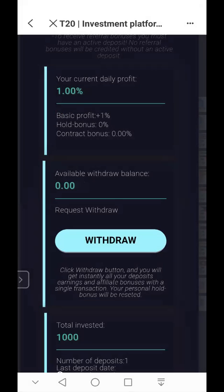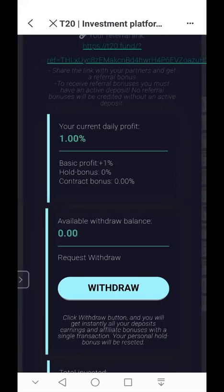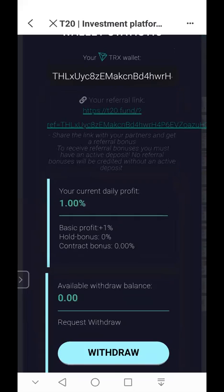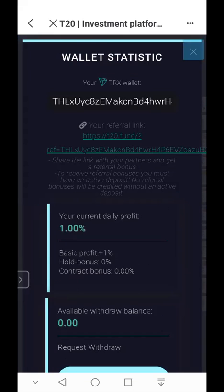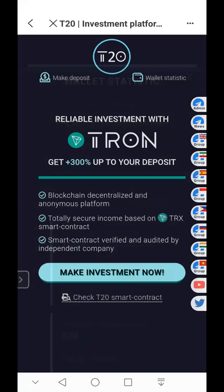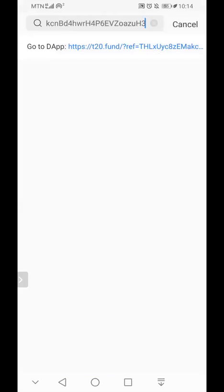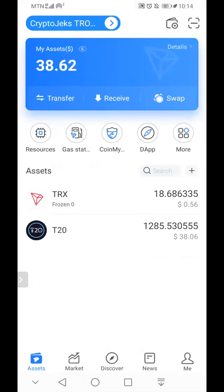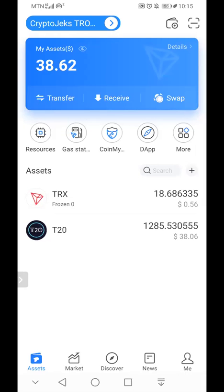The withdrawal is done — 375 T20 tokens have been withdrawn. I close this portal and go back to my Token Pocket wallet. I refresh it and as you can see I currently have 1,285 T20 tokens. I previously had about 900, so instantly the T20 tokens earned from the T20 smart contract have been withdrawn to my T20 wallet.